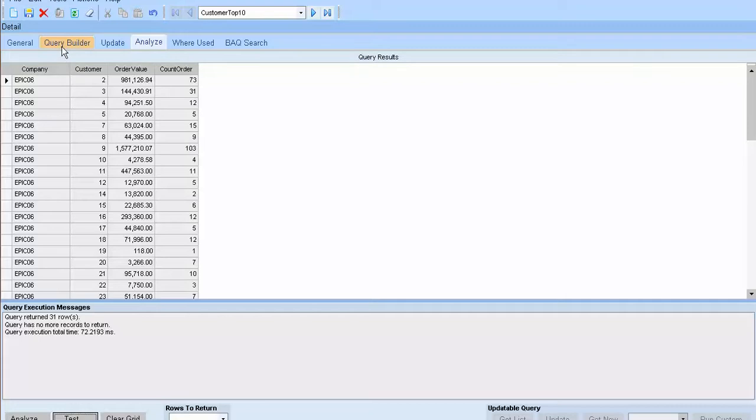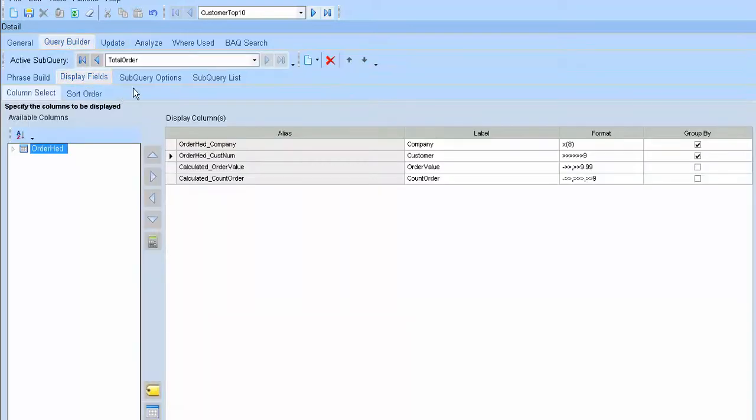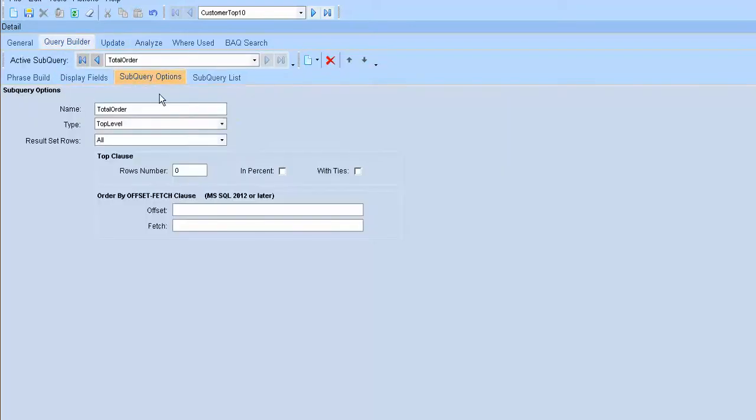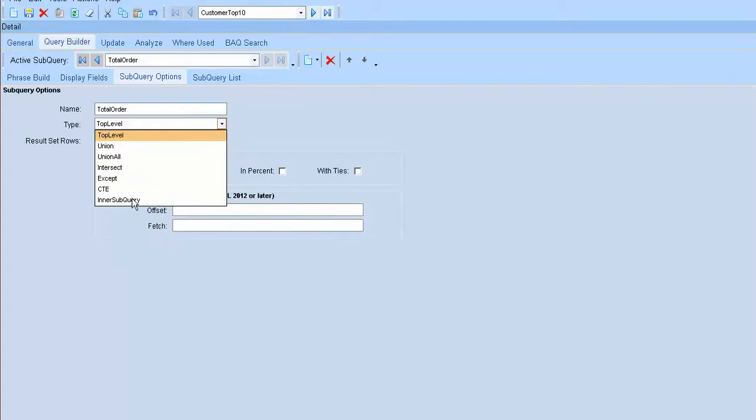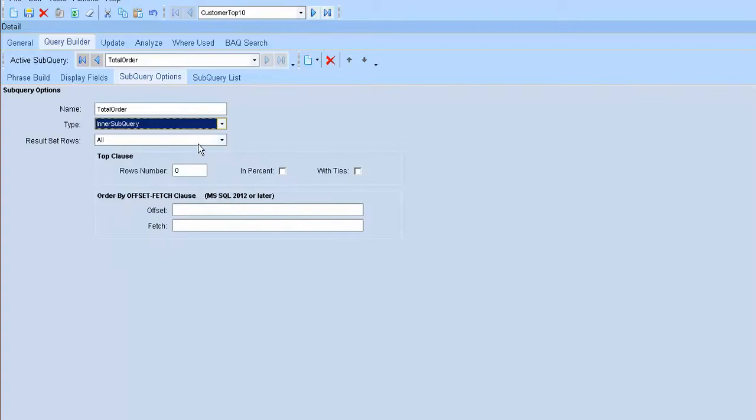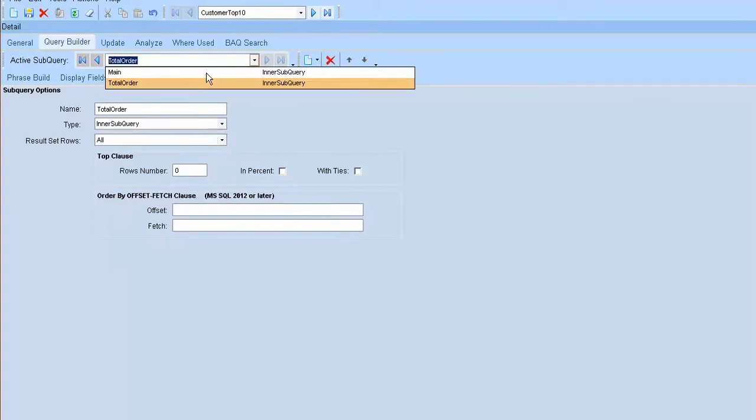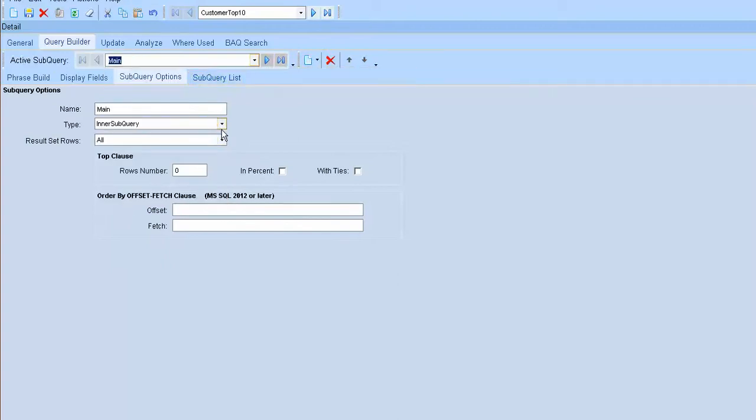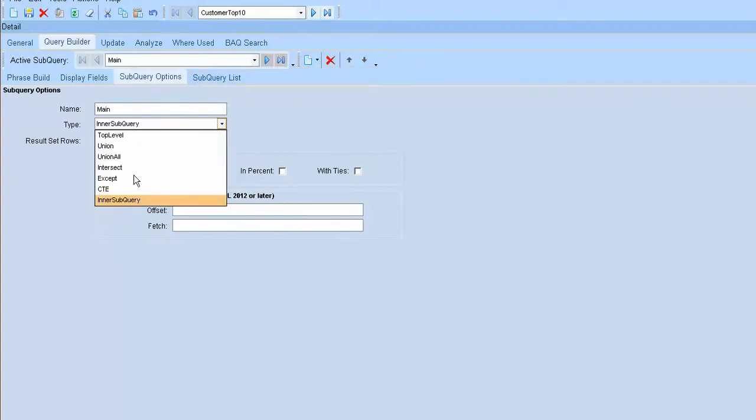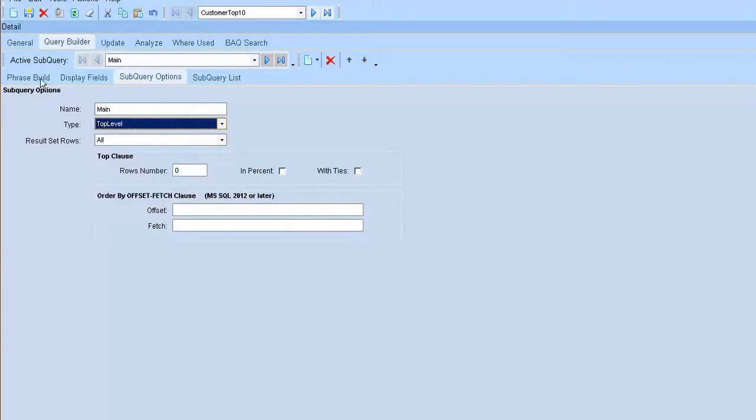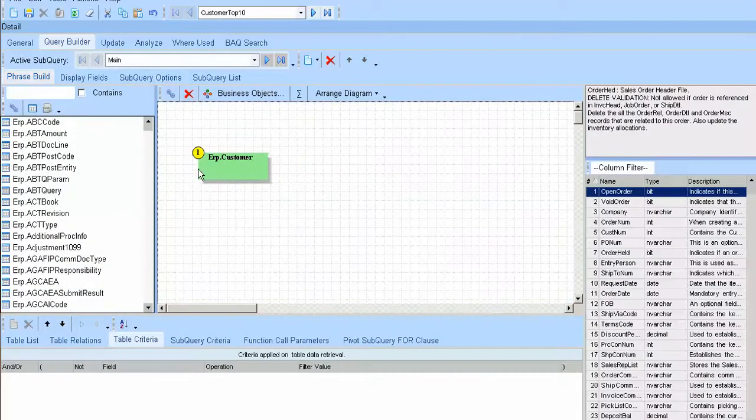After that, I will go to the query builder subquery option and change it to inner subquery and to the main and change it into the top level. After that, I will go to preview.